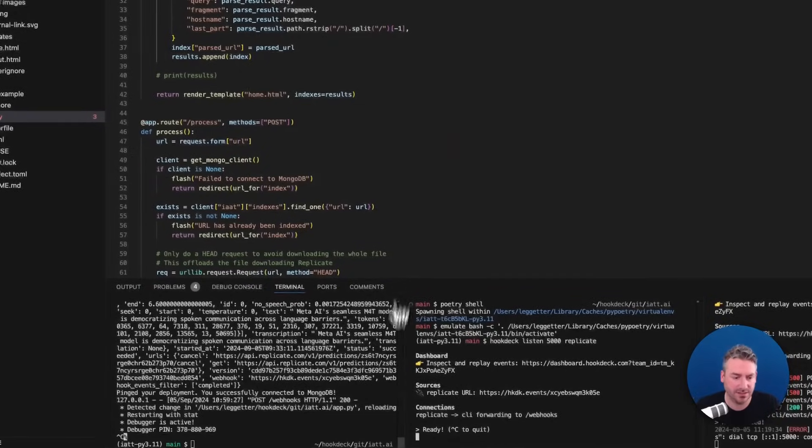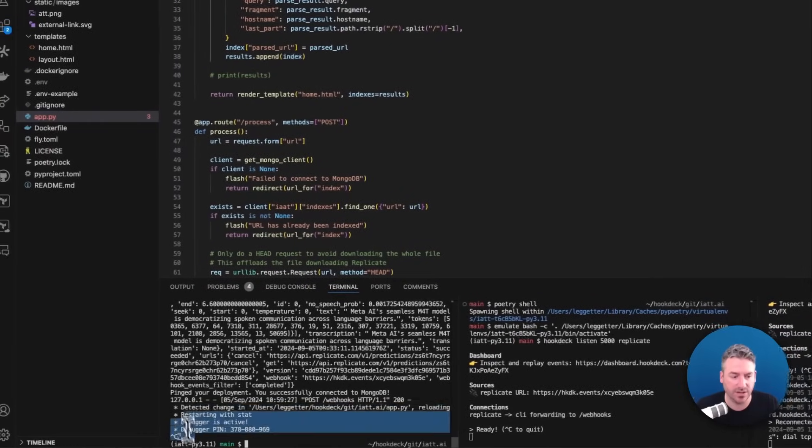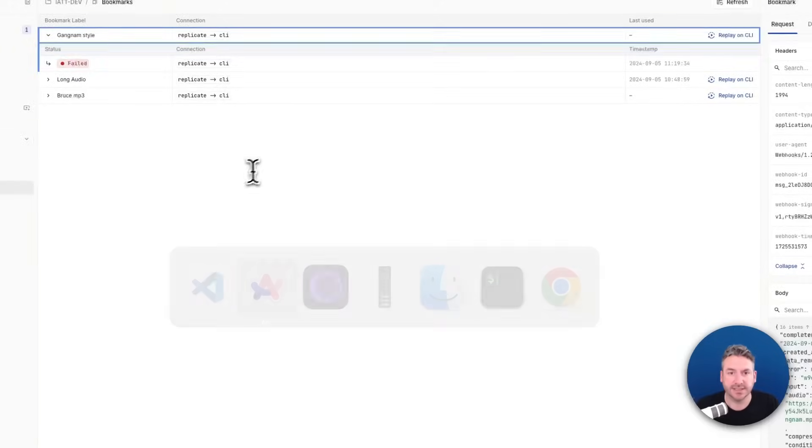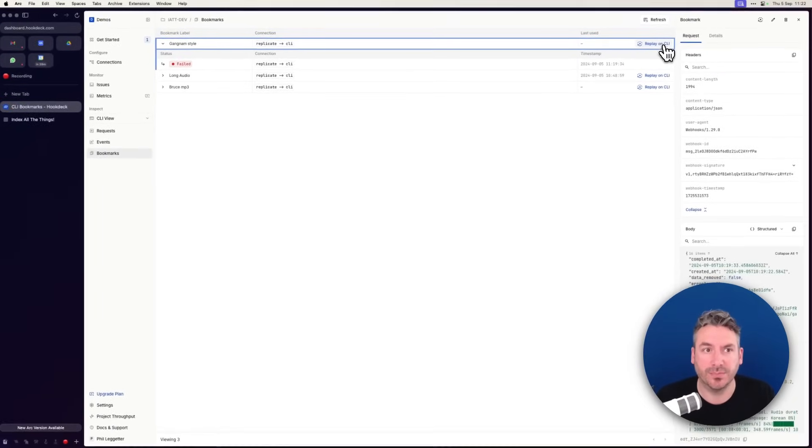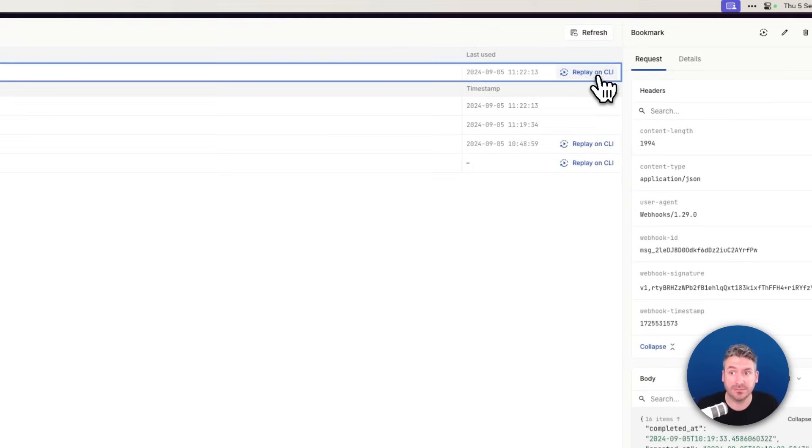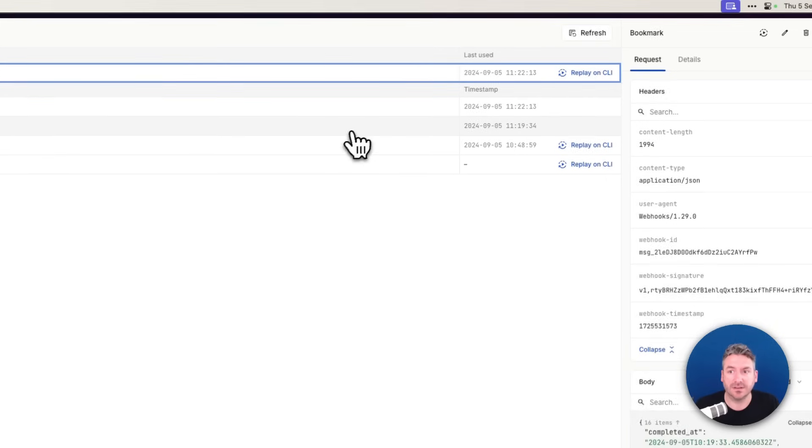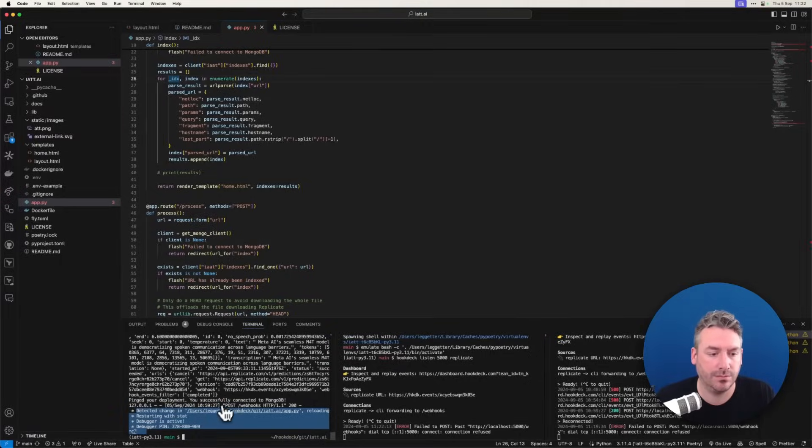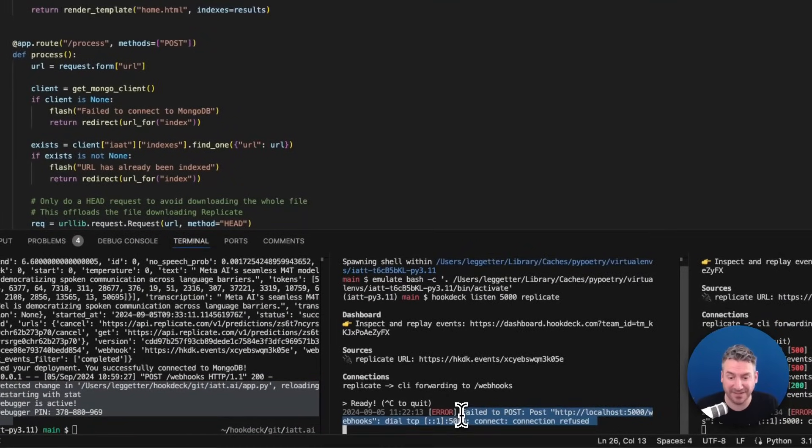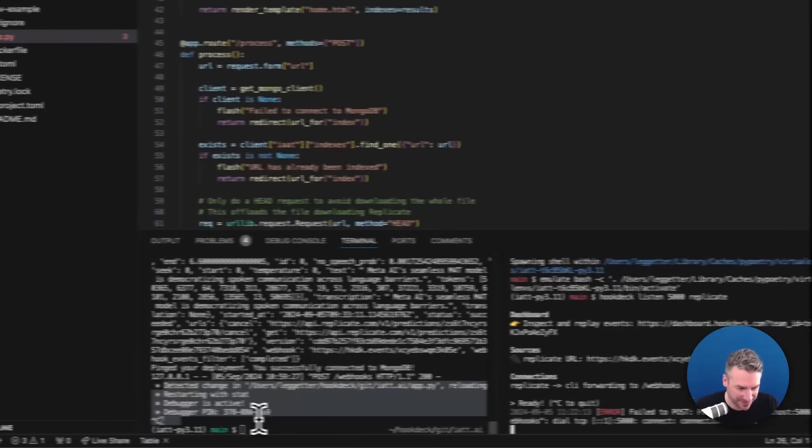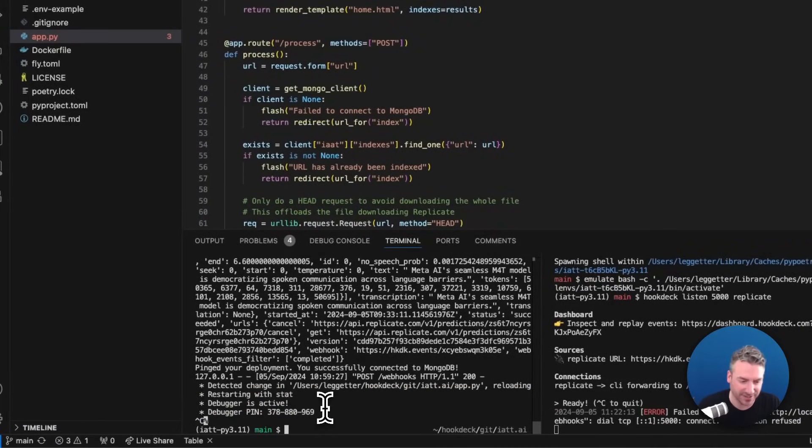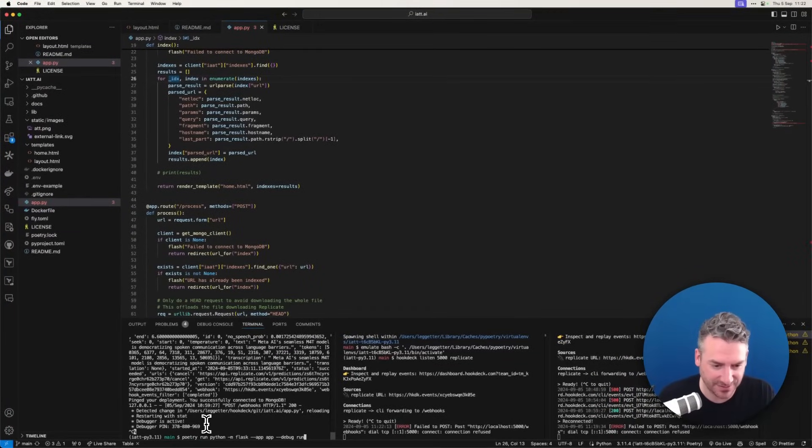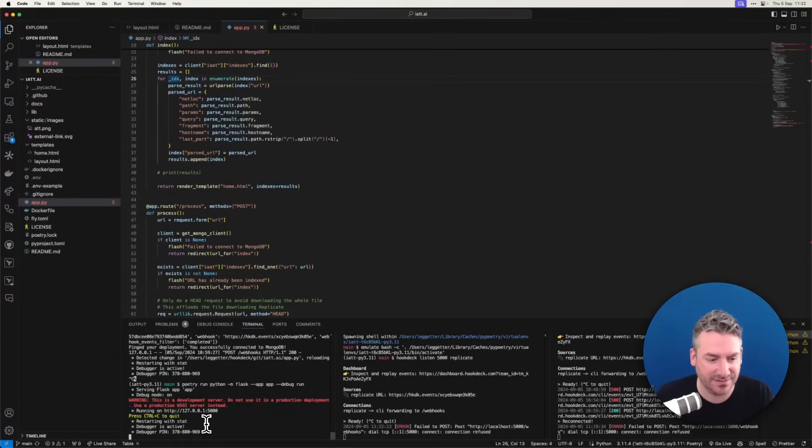If I open up over here, see there's no logging, and then go back into the bookmarks view and click replay on CLI. This is actually failing locally. Connection refused. All right. My app's not running. So here I need to run my application.